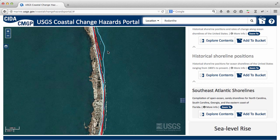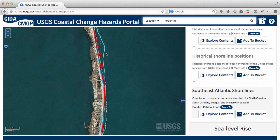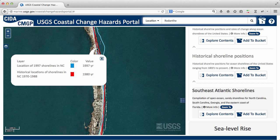You can find out the date for each shoreline by clicking on it. The shoreline in 1852 was over 500 meters, or about 1,640 feet, seaward of where it is today.